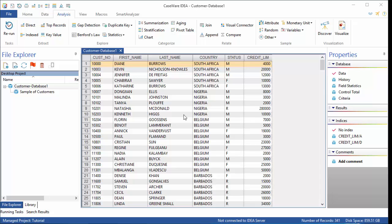Direct extraction involves entering a set of criteria or conditions, and all records which meet those conditions are extracted to a new file. For this example, I want to create a new database of customers who have credit limits of $30,000 or greater.